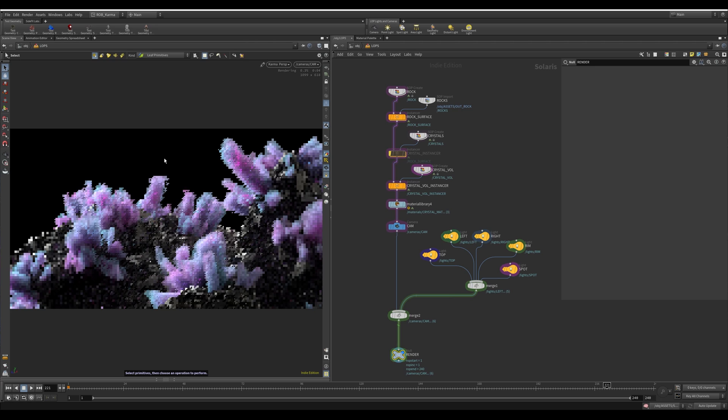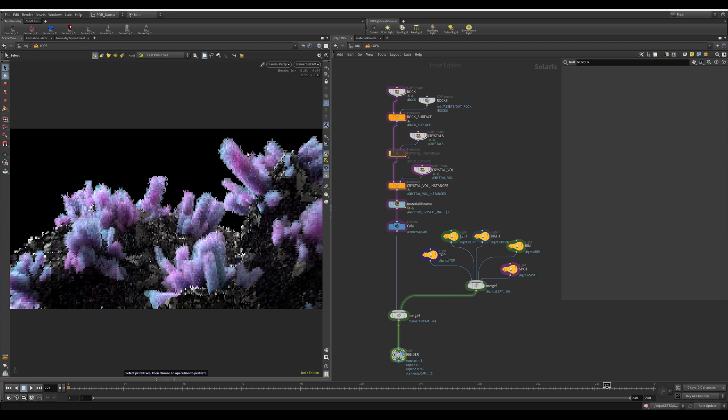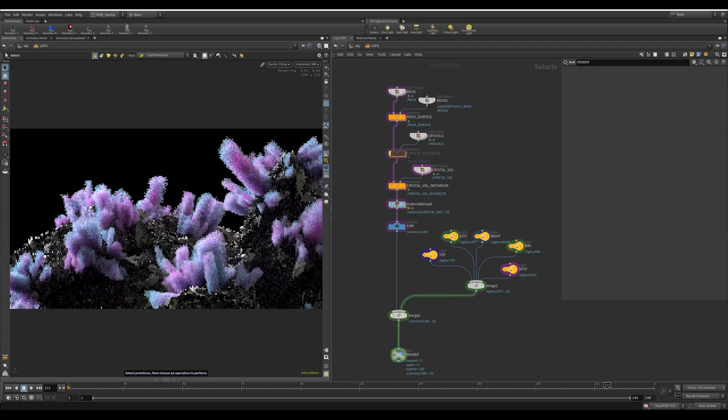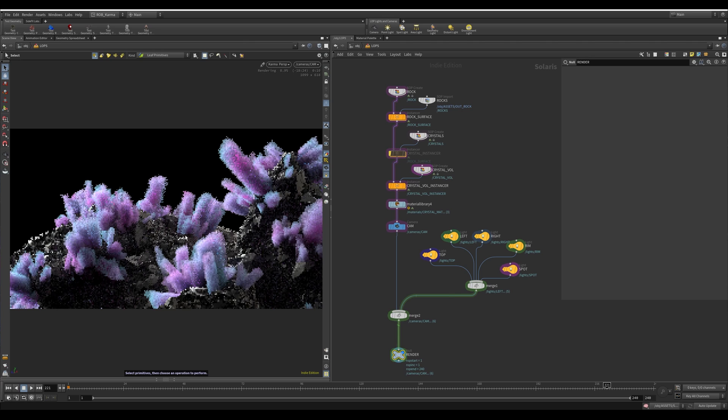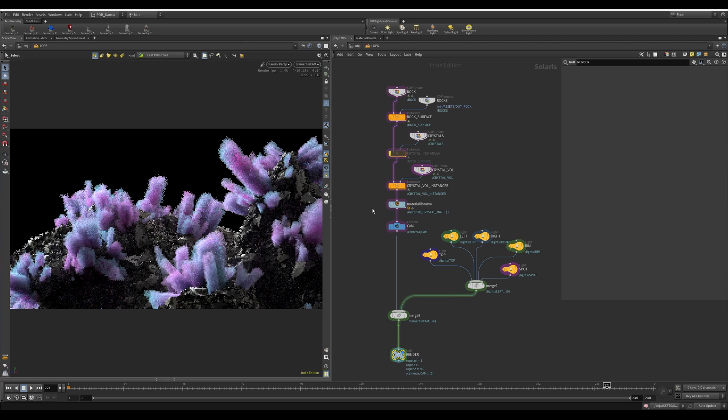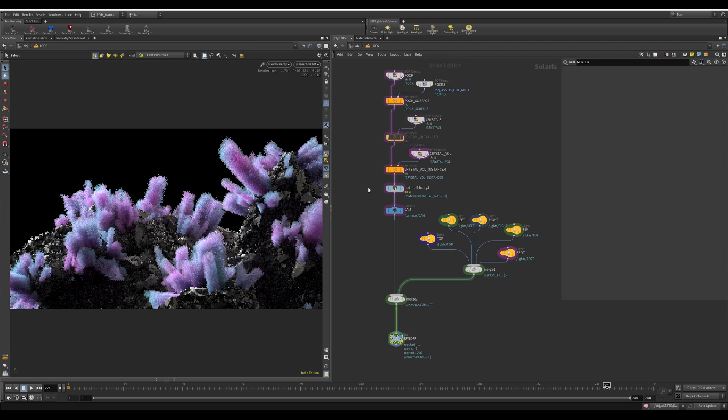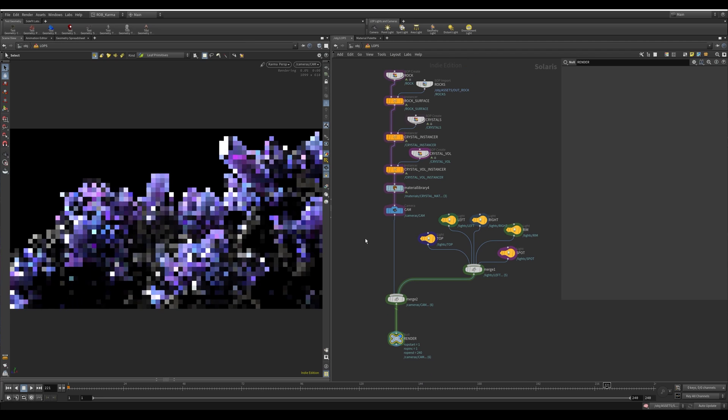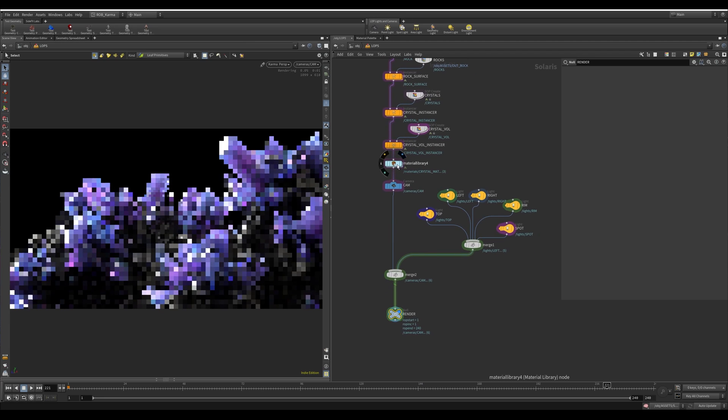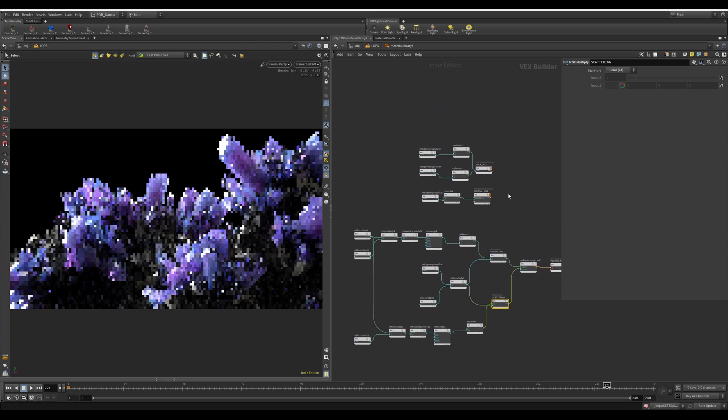So if I get rid of the crystal itself, you can see that we've got these kind of volumes with different colors and fall offs and some noise running through them. And that'll give it the kind of, not subsurface scattering, but it'll give it the kind of dispersion in the center of it and make it look a bit more full and less just like glass.